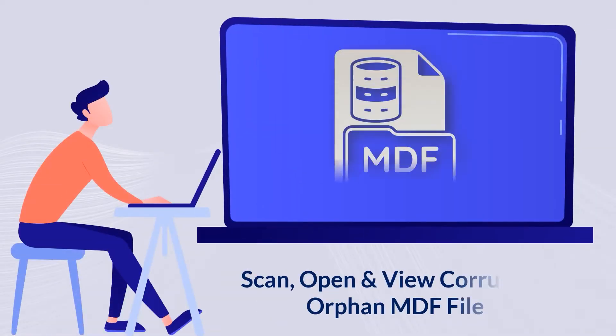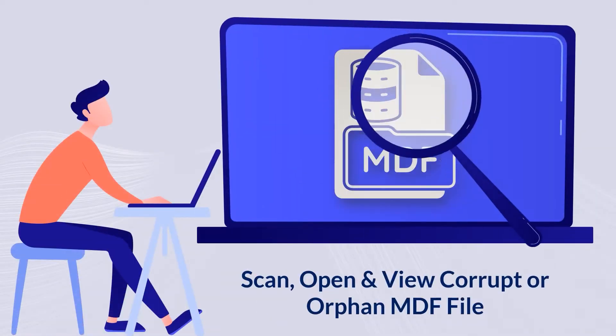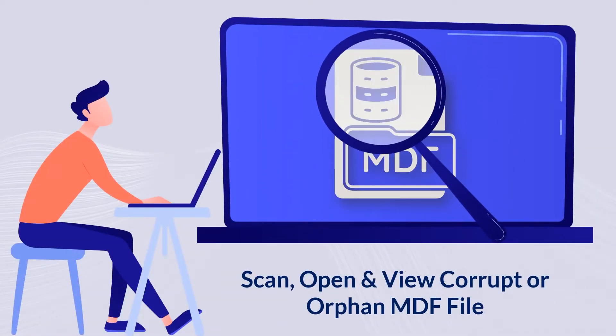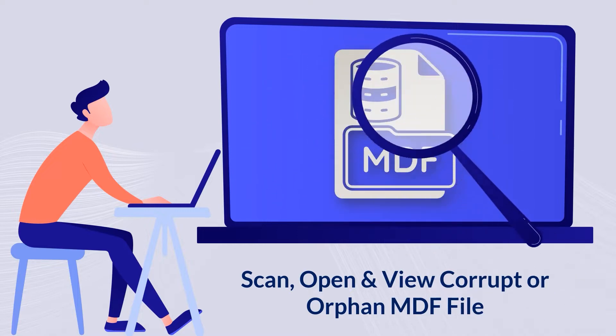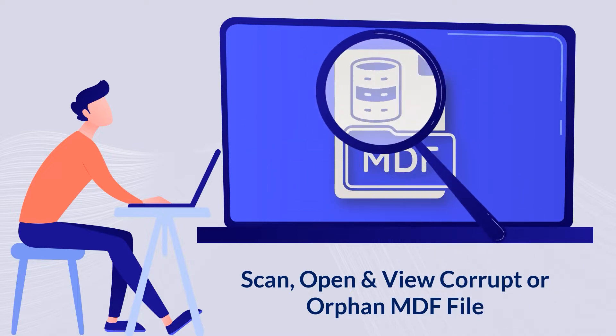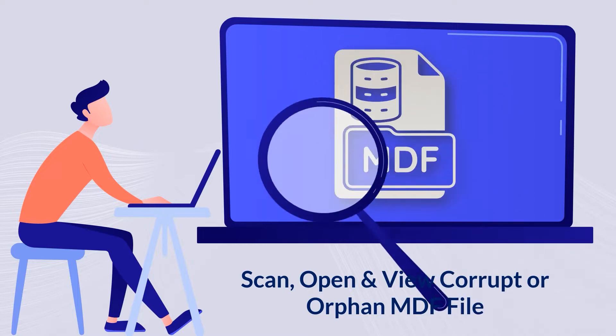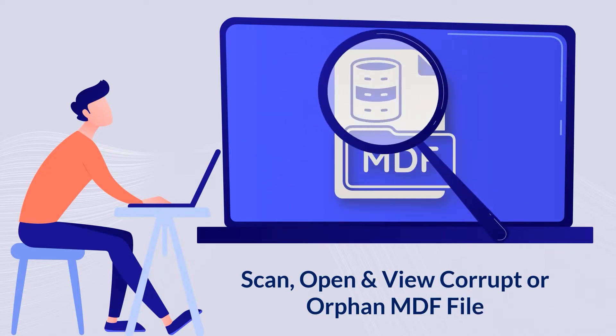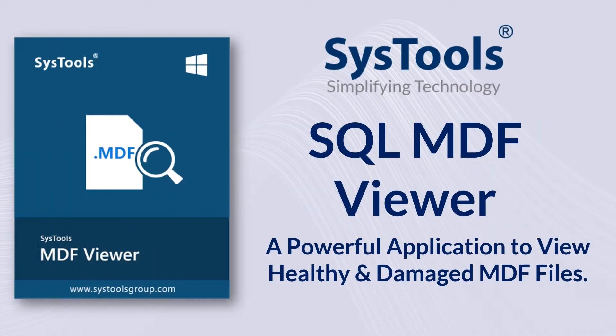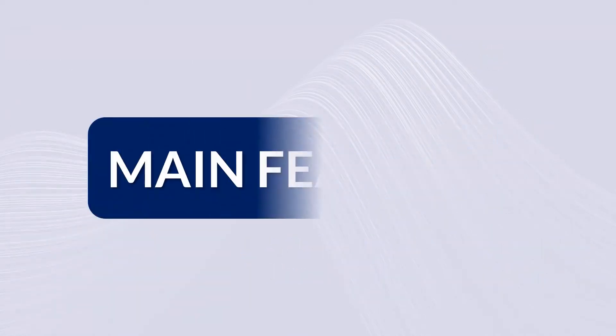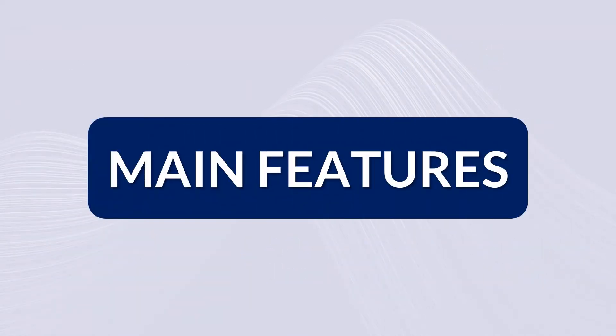Are you looking for a free software to scan, open and view corrupt or orphan MDF file without Microsoft SQL Server? We bring you the perfect solution with SysTools SQL MDF Viewer tool. Now let's check out the main features.